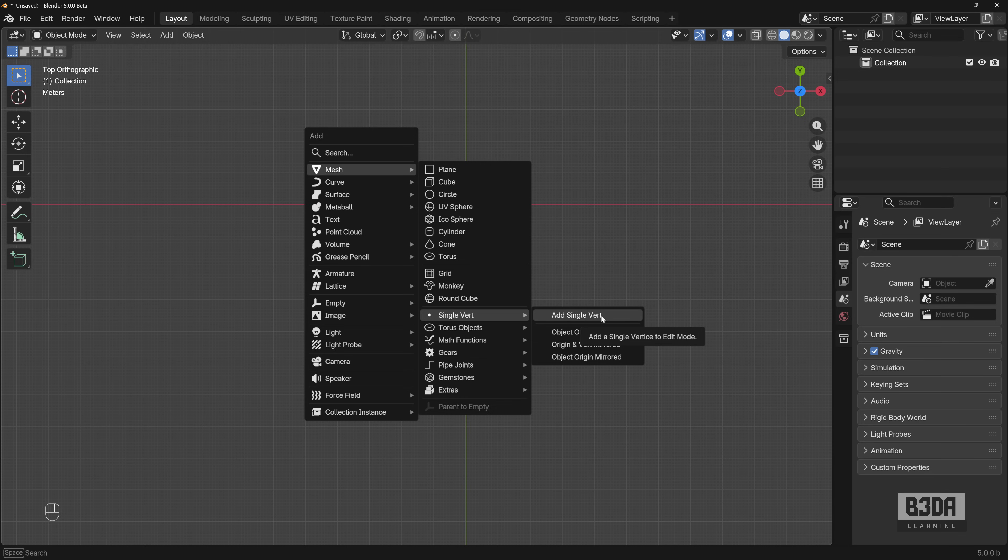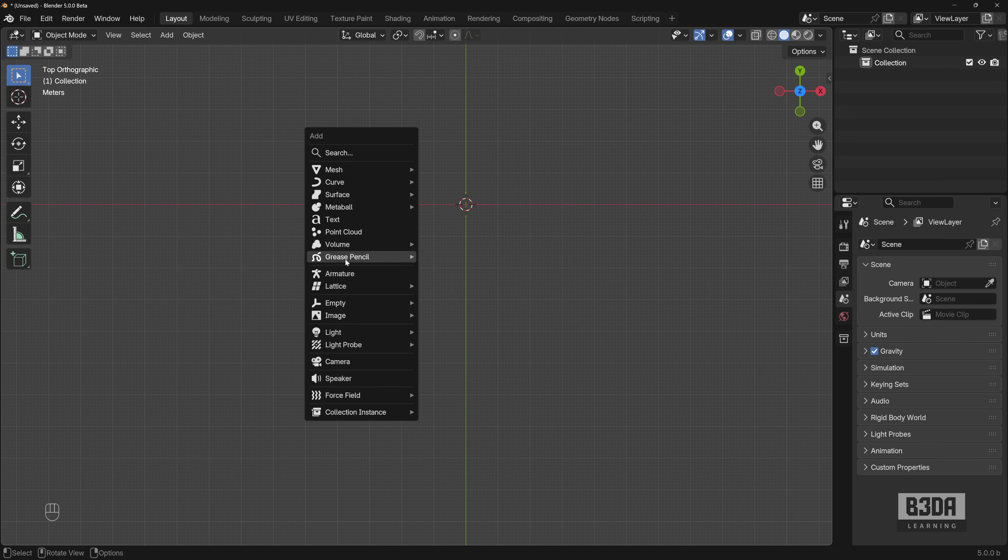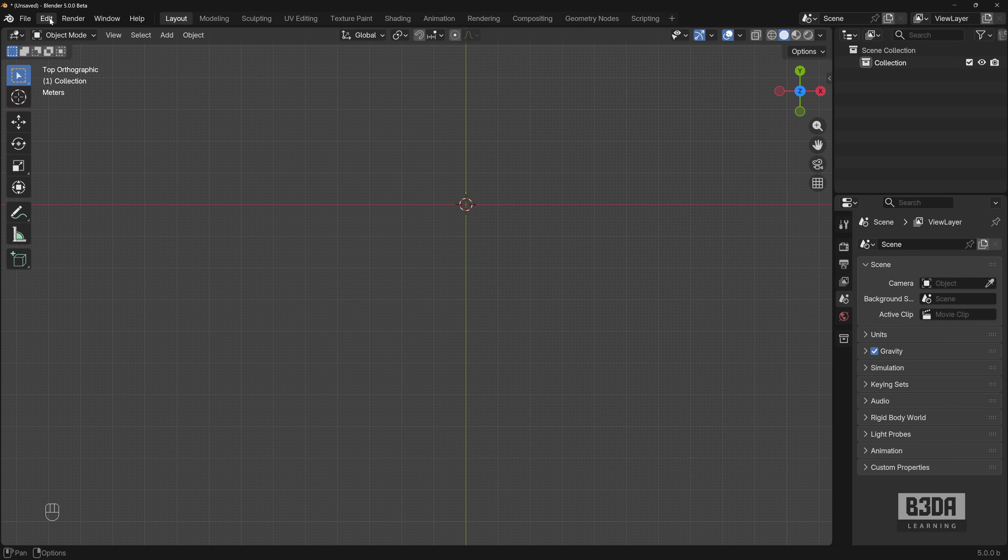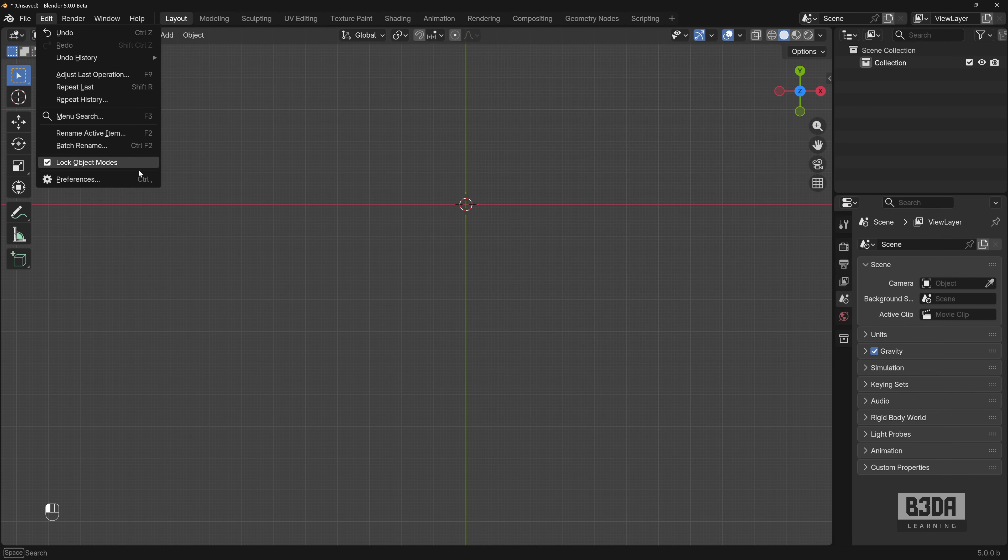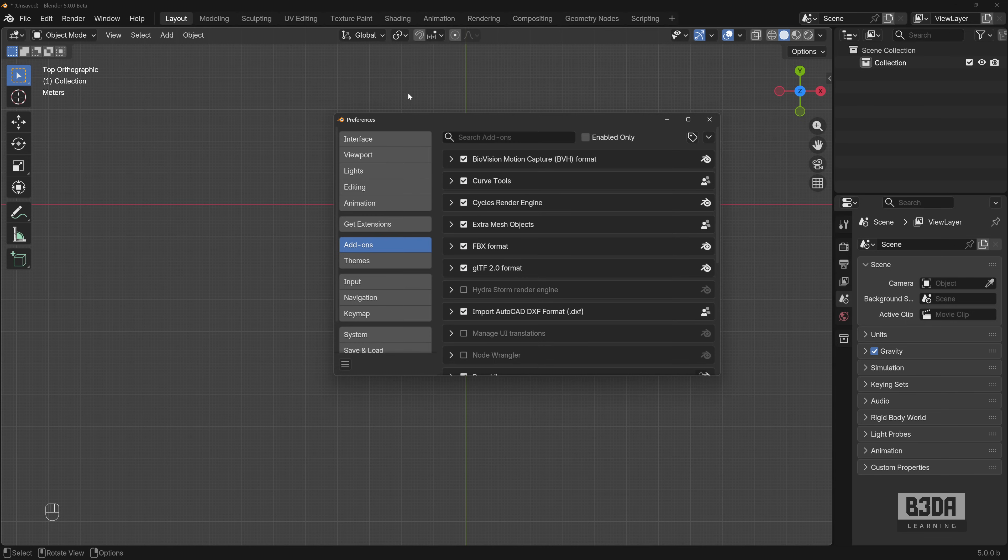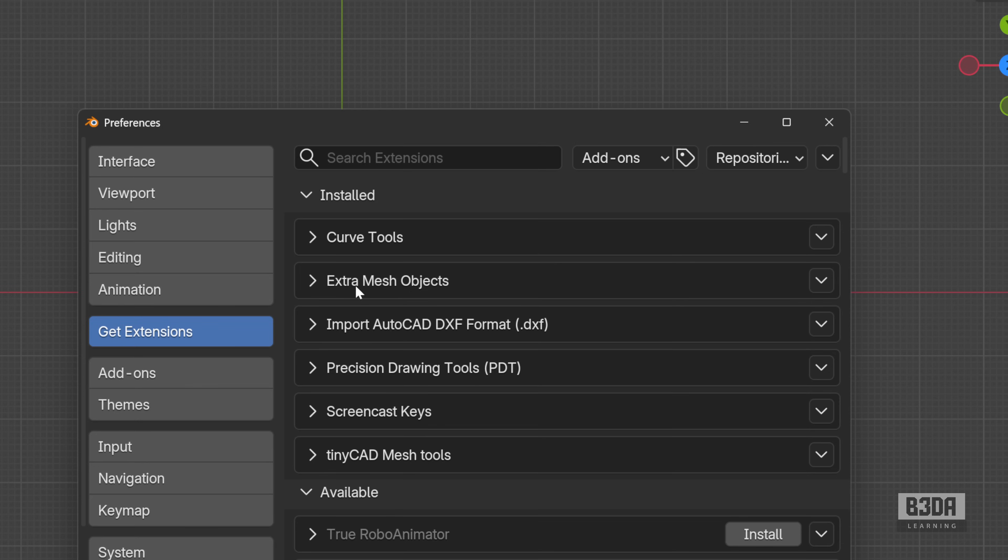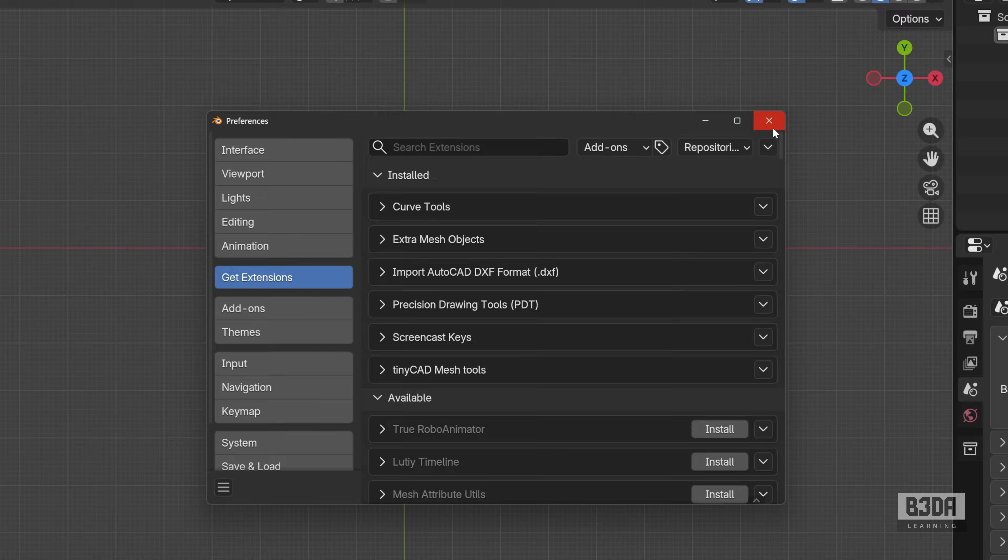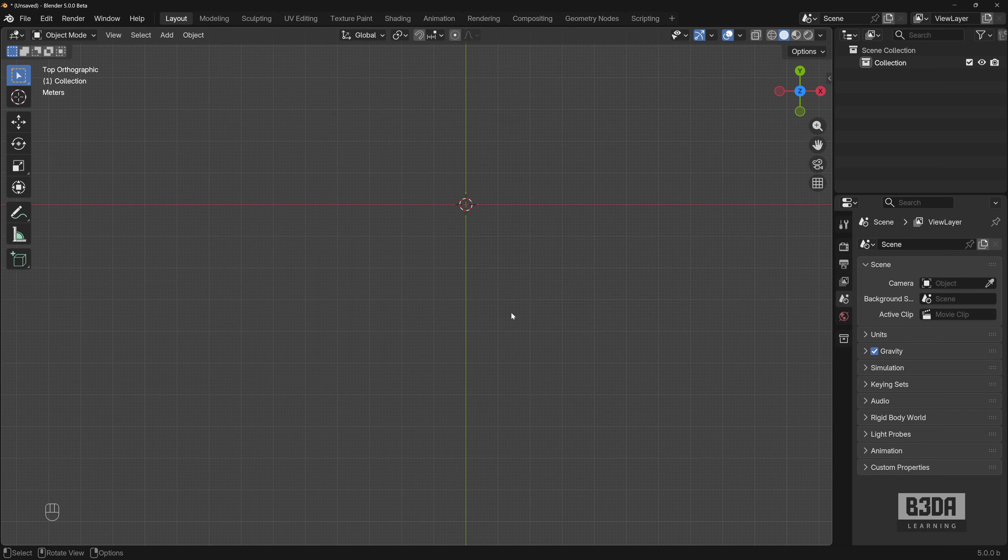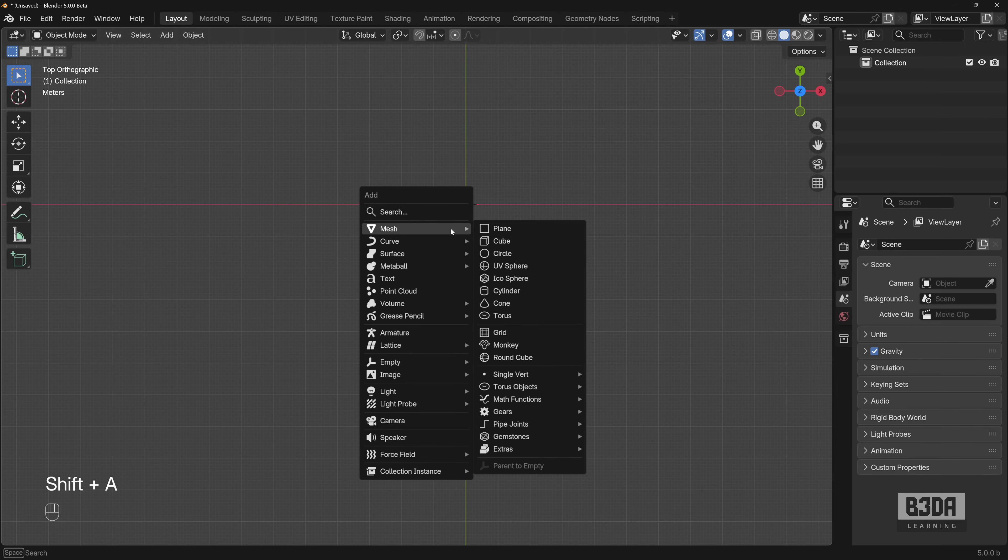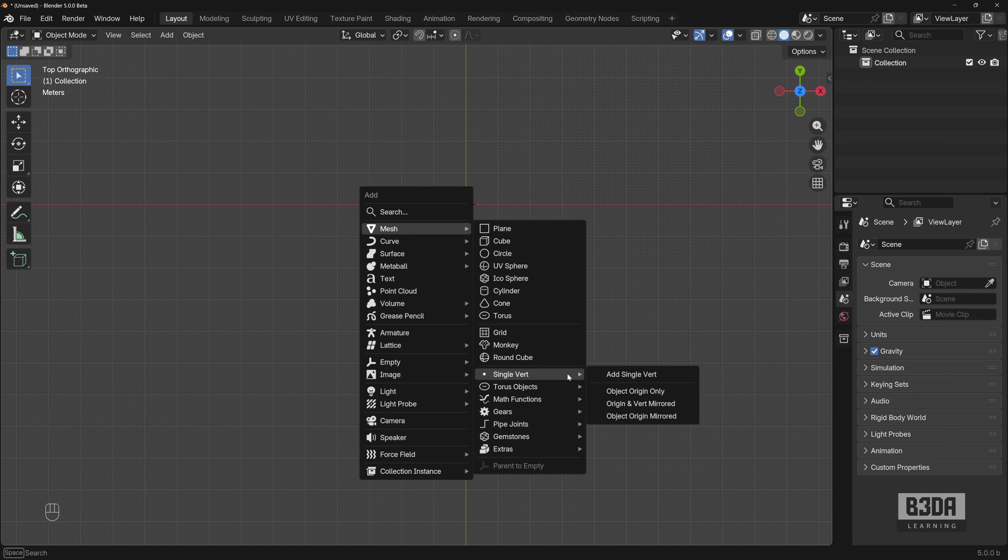This is a free add-on that will give you a way to add single vertices. If you are not using this option, let me show you where it is. It's this add-on here called Extra Mesh Objects. It's a free add-on. You can install it from the Blender Official Extensions Repository. Now, if I start an object here using the single vert,